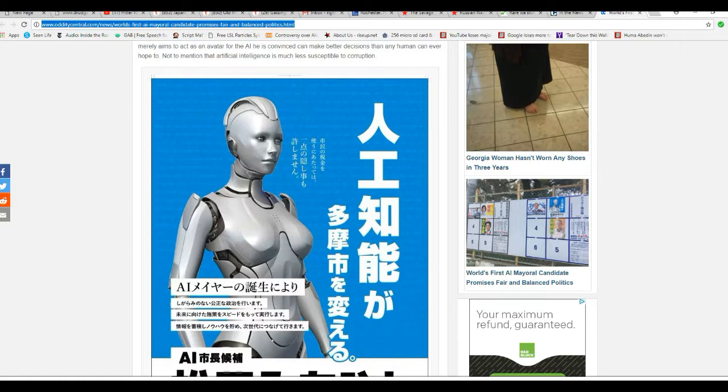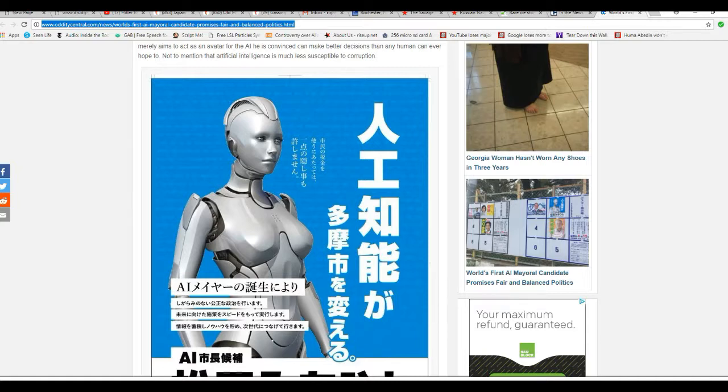These things are taking over more and more of our society. But so far, they've just been basically tools of companies that are too cheap to hire humans. So, they built these things instead. Now, I can't deal. I'm sorry. I can't deal. This makes me nervous.